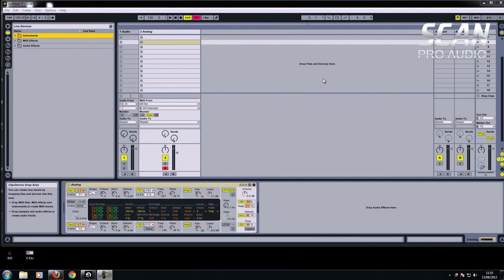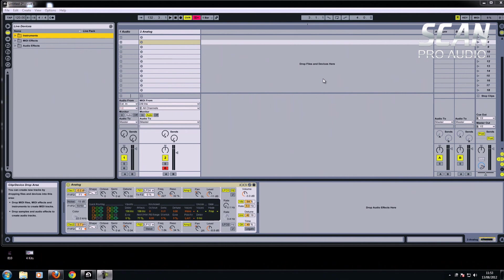Hi there, it's Simon from ScanPro Audio. I'm going to show you how to use some more of the MIDI effects from Ableton Live, this time just concentrating on the arpeggiator tool.